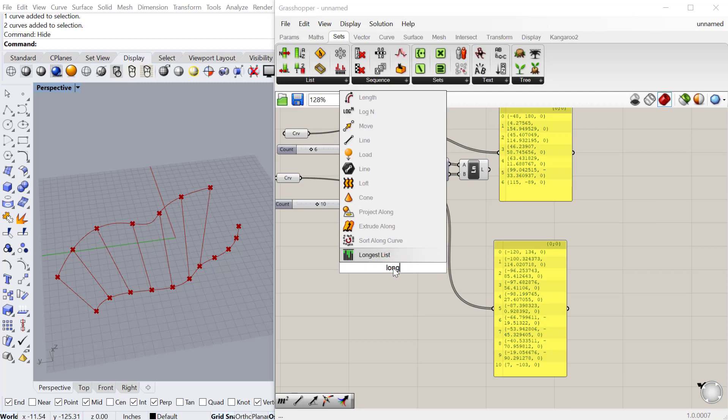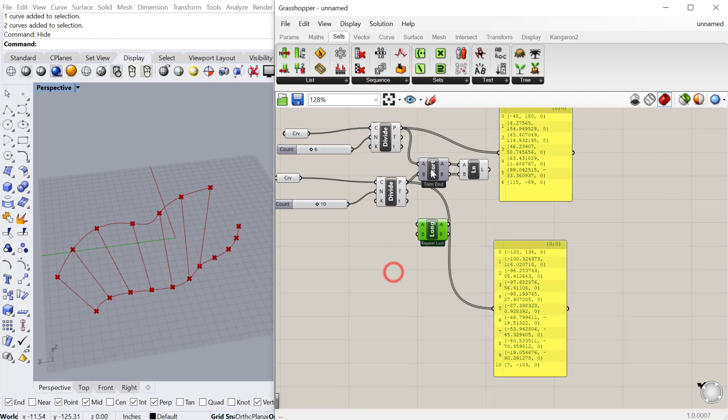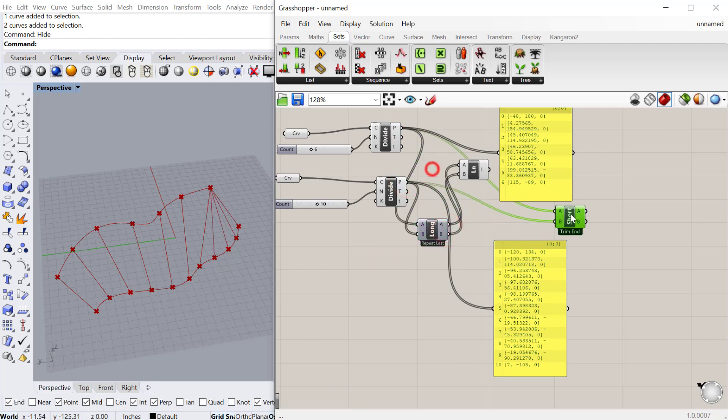The other component we can use is the longest list. If I plug in the points to the longest list and plug those into the line, let's delete that component.